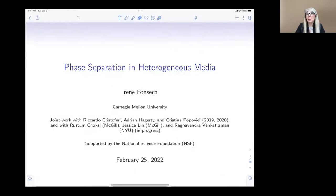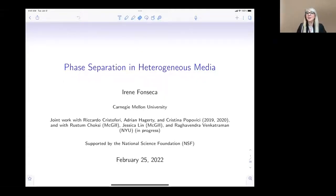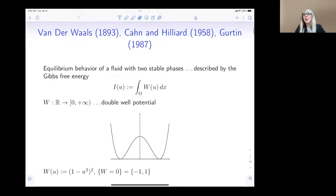Thank you Paulo, and thank you to the organizers Giovanni Bellettini and the show for this invitation. Unfortunately I'm six hours before you, so some of the talks are really in the middle of the night for me. Anyway, what I'm going to talk about is work done with different people at different times, started in 2019 and some of it is still in progress.